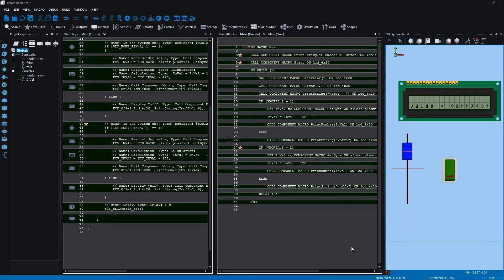Hello to everybody listening. This is Daniel Morrison, software engineer at Matrix TSL. Today we're going to be looking at the new pseudocode view in Flowcode version 8. In front of you is a relatively simple project containing three components: one of them is an LCD display, one is a slider, and one is a switch.